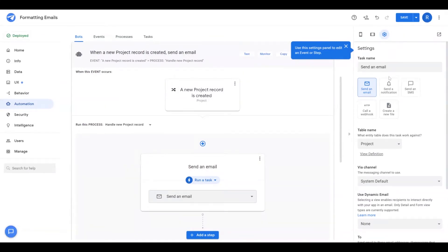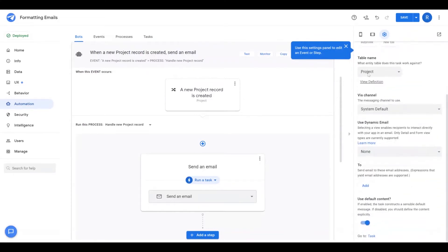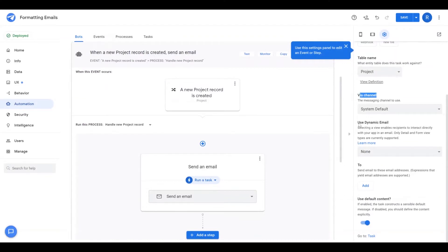So as you can see, this task here on the right side of the screen is a send email task, and we'll make sure it's associated with the table that we want to pull the data.